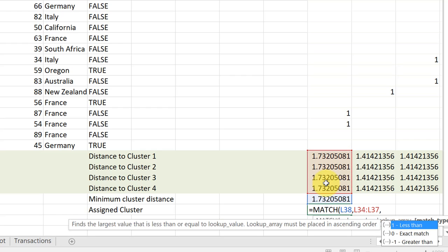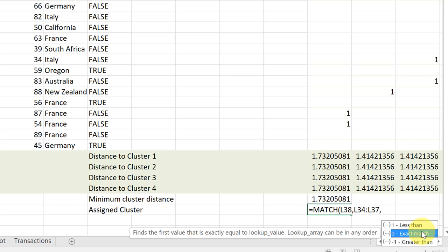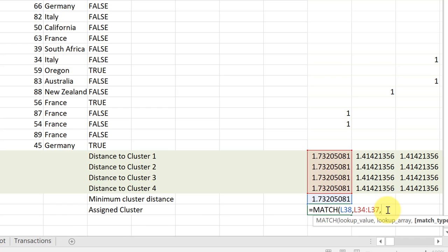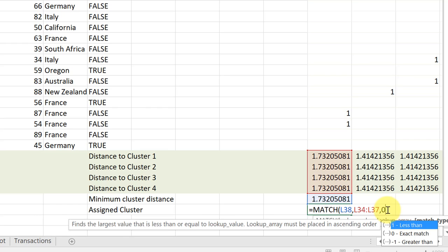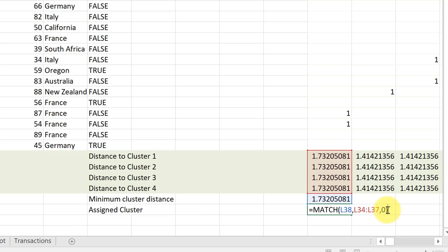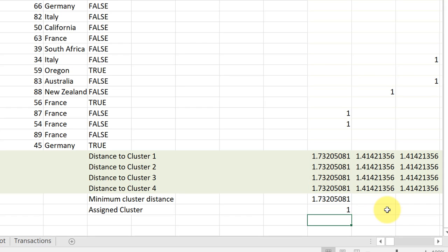And then it wants to look in this range. Comma. And then we're just going to use the exact match. Zero. I guess I'll have to enter that. Zero. And then close it. And hit enter. And it gives the, right now, the assigned cluster one, which is the logical one. But as these start changing, it will tell us which cluster this customer is assigned to.